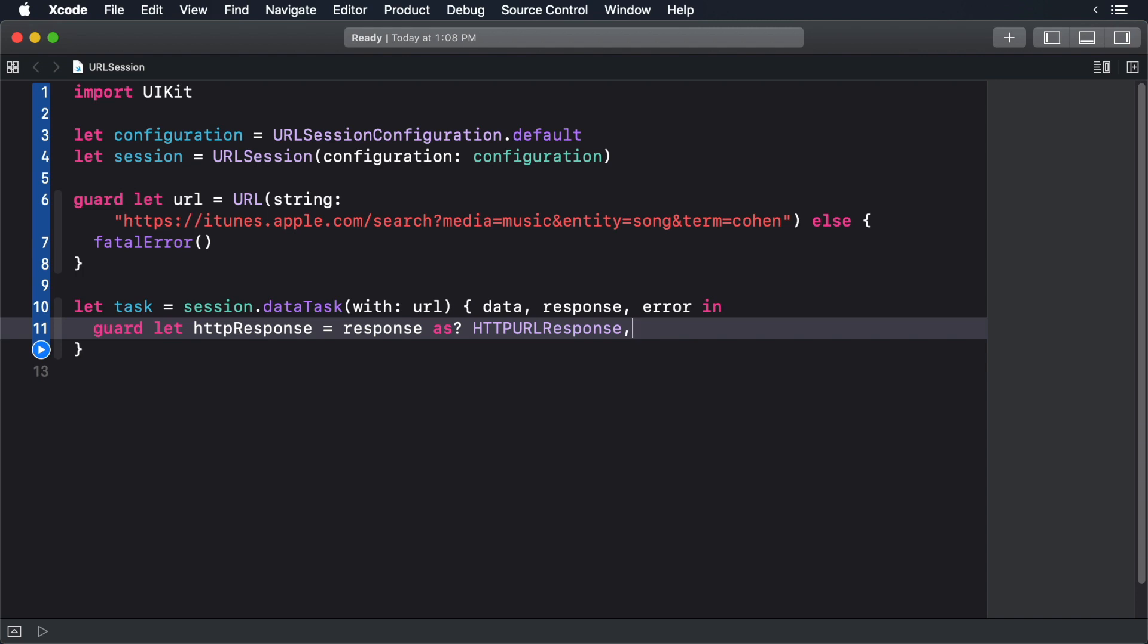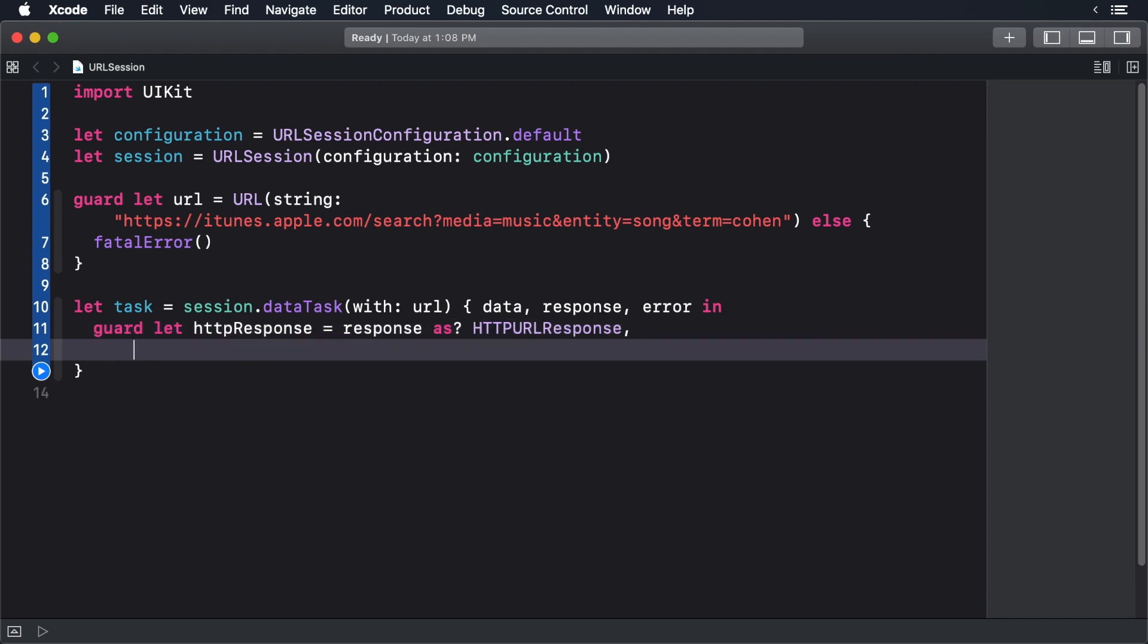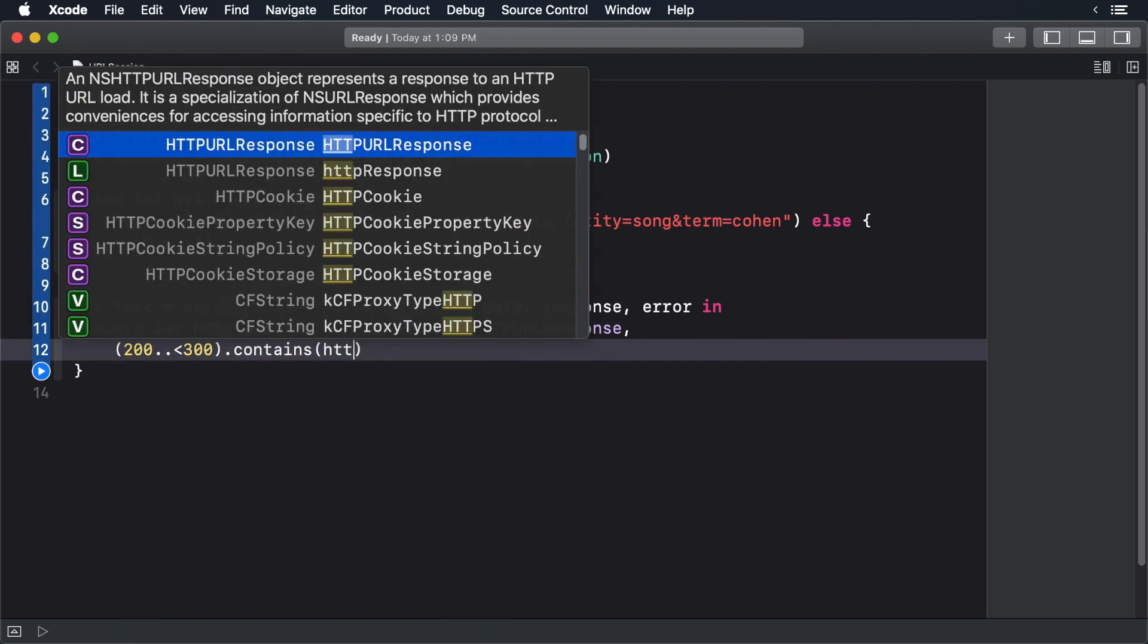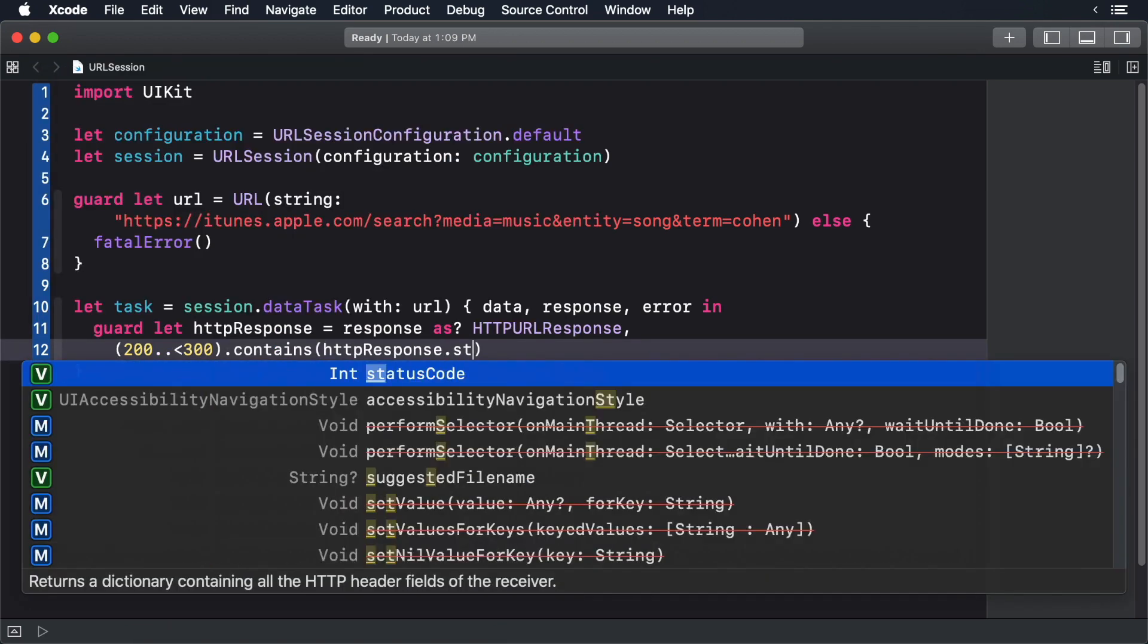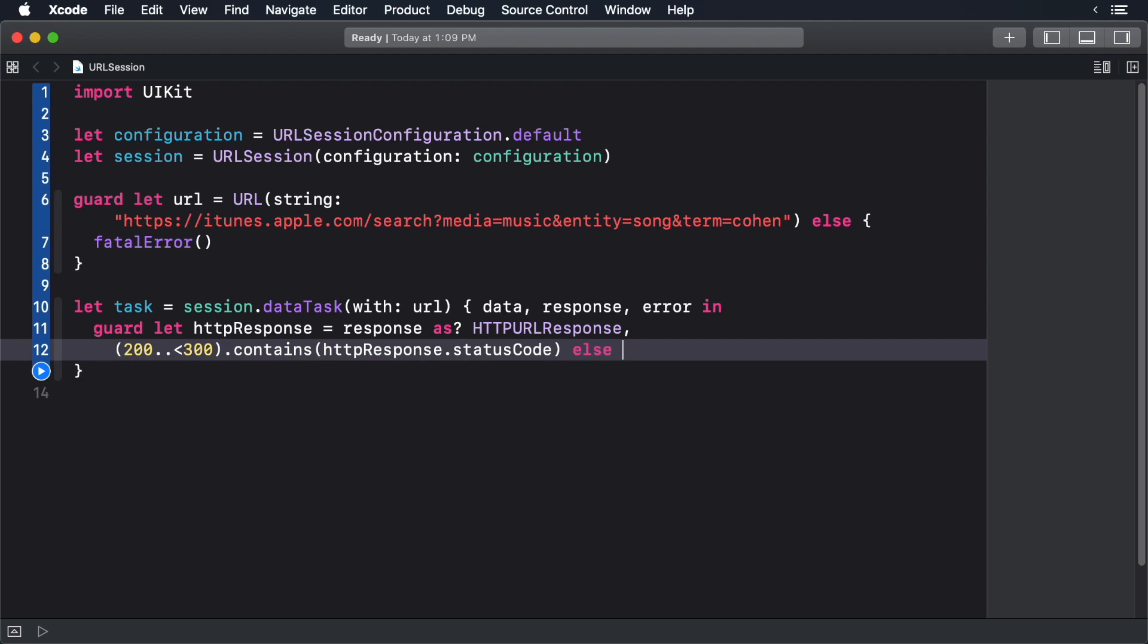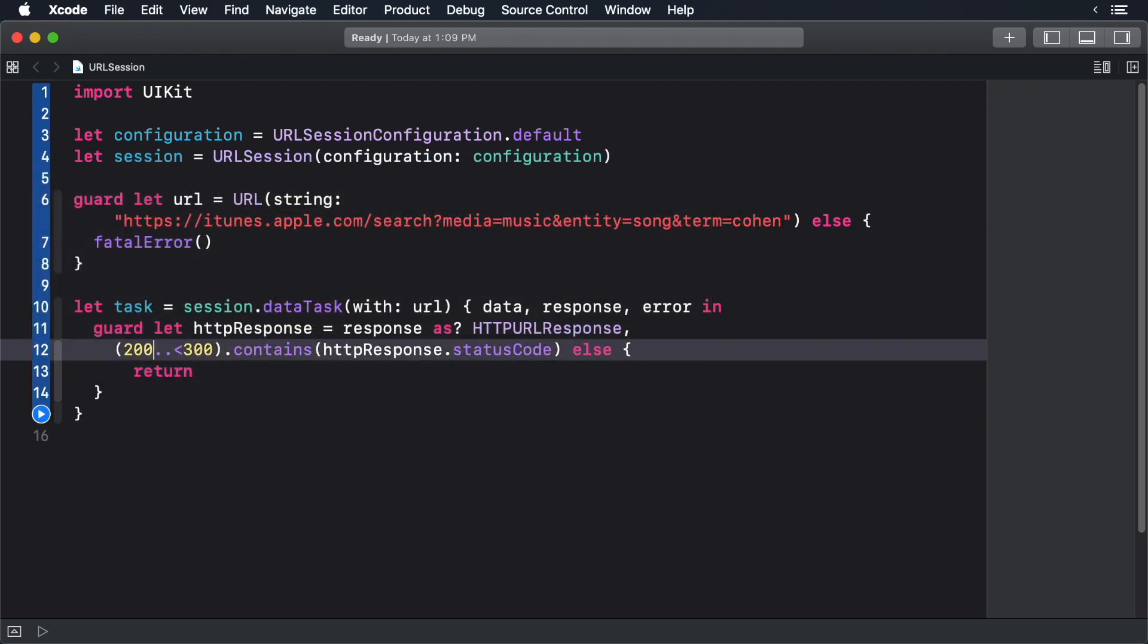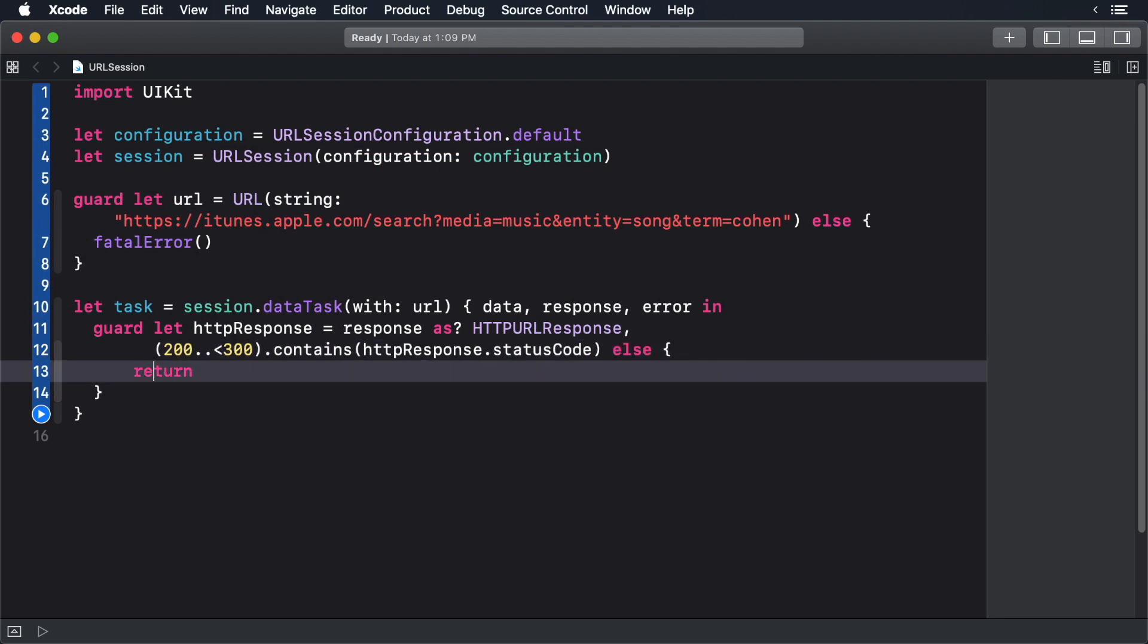First we check to see if we have a valid response. We cast our response into an HTTP response, and then we can check the status code. In this case, we're just checking to make sure that what we received is in the 200 range, which means everything is fine. There are lots of other status codes out there, like 404 page not found, 500 server error, and so forth.